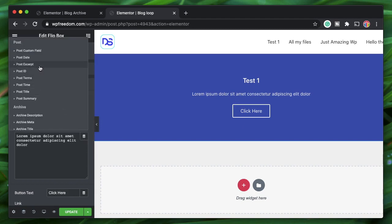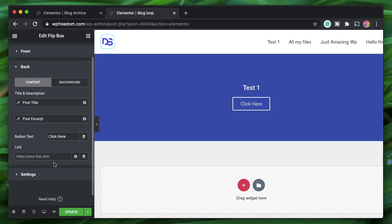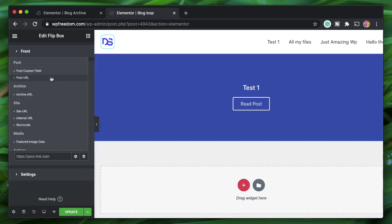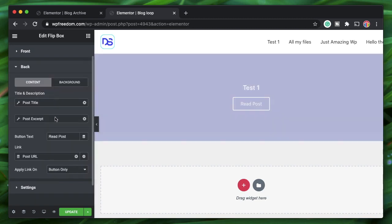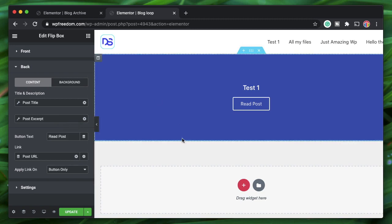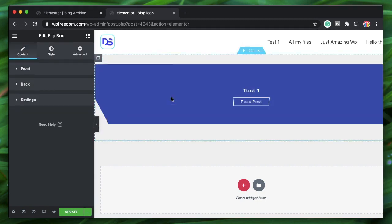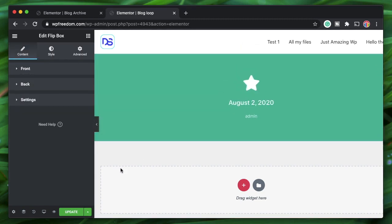Set the text to Post Excerpt if available, change the button text to 'Read Post,' and set the link to Post URL — so each loop item will take us to the individual post.